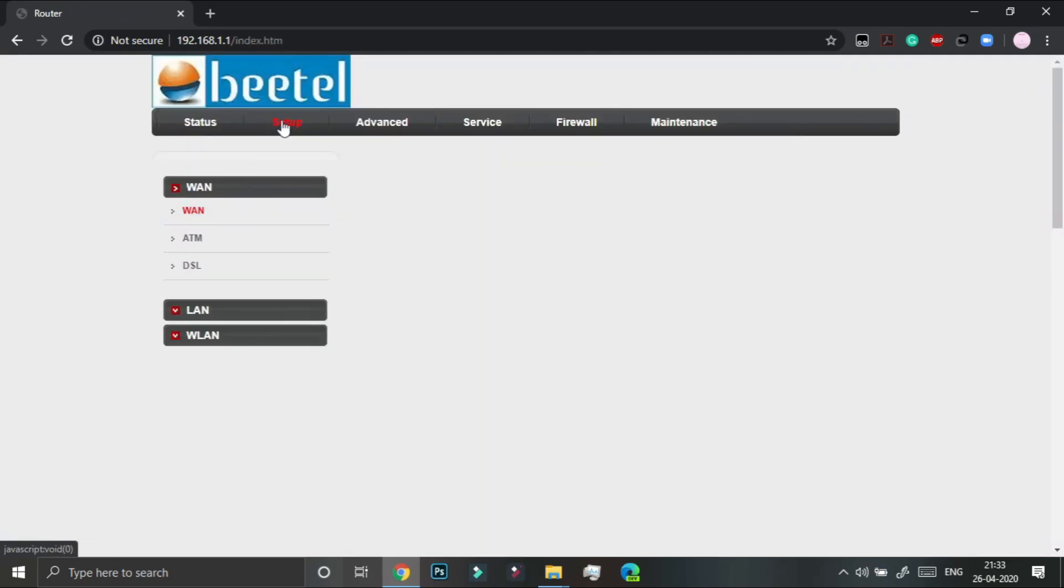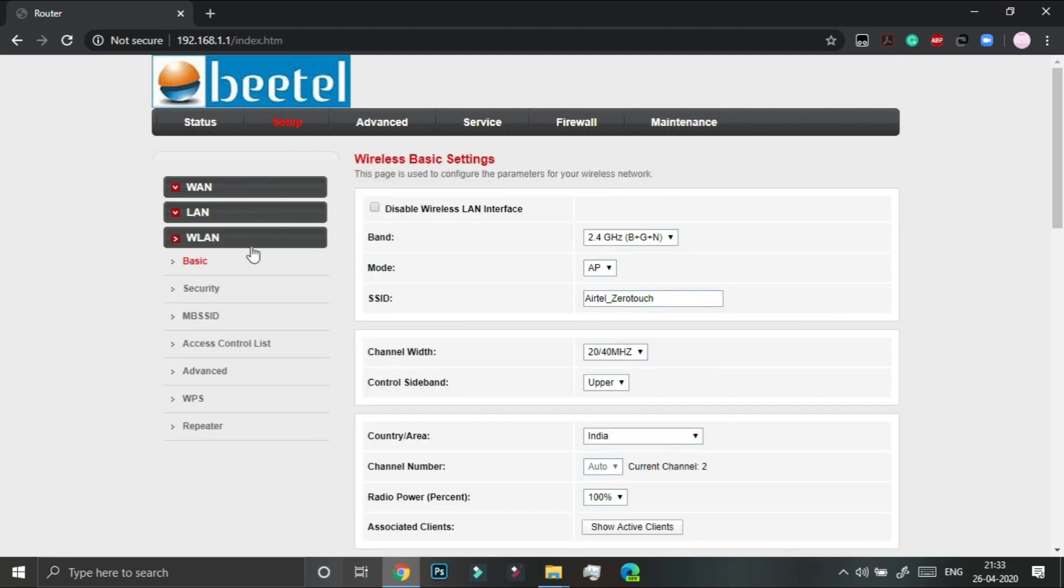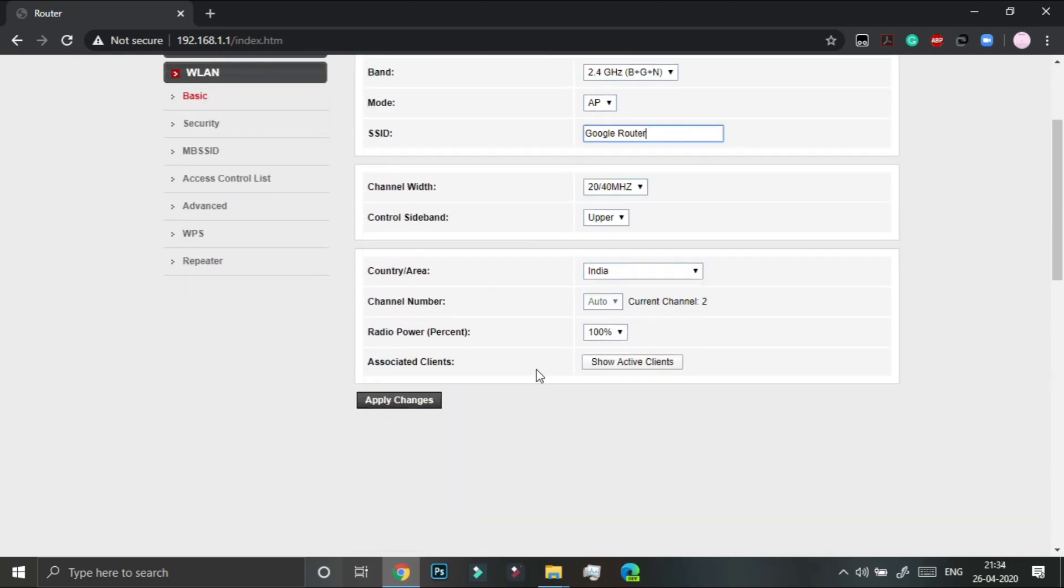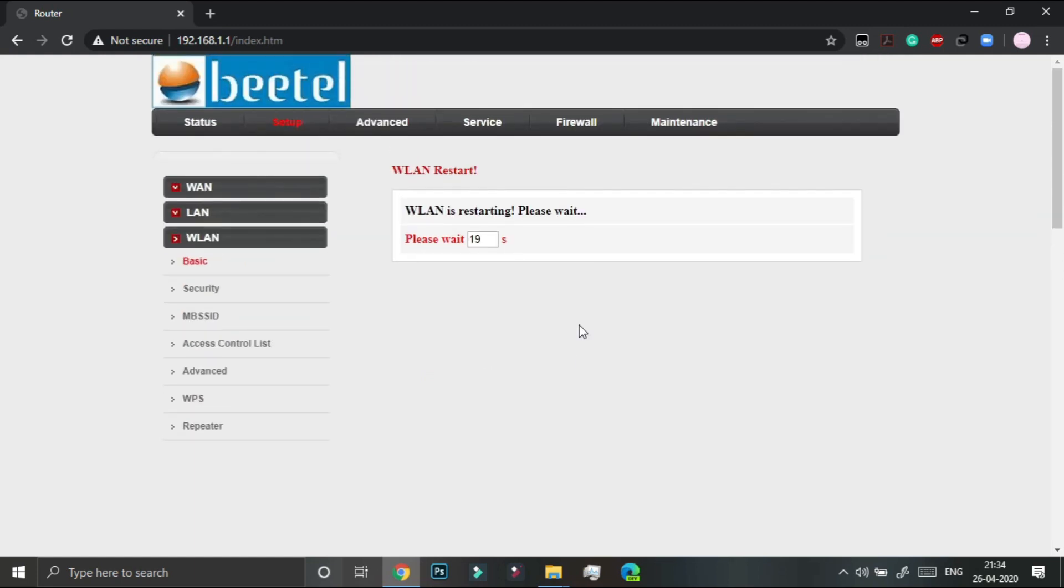And setup, and WLAN, and under basic we have to change the SSID to whatever you want. I am going to just change it to Google Router C and apply changes. This will take 20 seconds on my router, so depending on your router we have to wait.